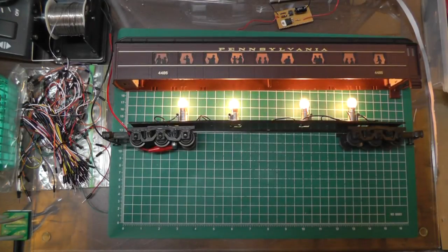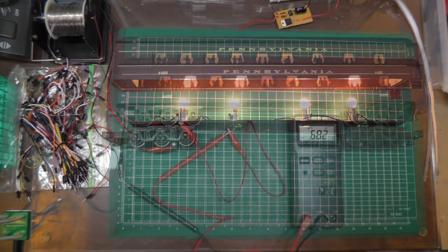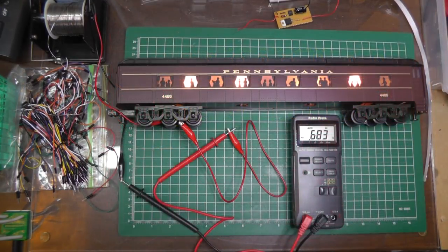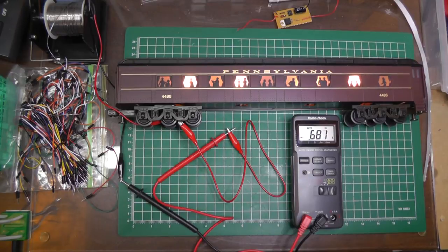And here you see the original wiring and the original four bulbs, just so we can get an idea of what's inside there before I do the project. And our current draw looks to be about 683 milliamps on the original wiring.